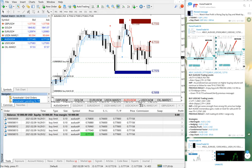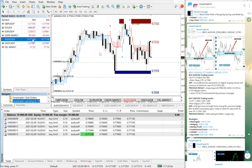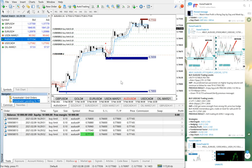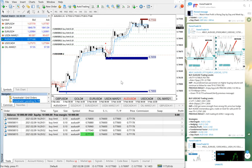the levels have already been placed in AUDUSD. This is the H1 chart. If you can observe, we have already used our support level, and in between whenever these levels get activated, the entries will be taken automatically.